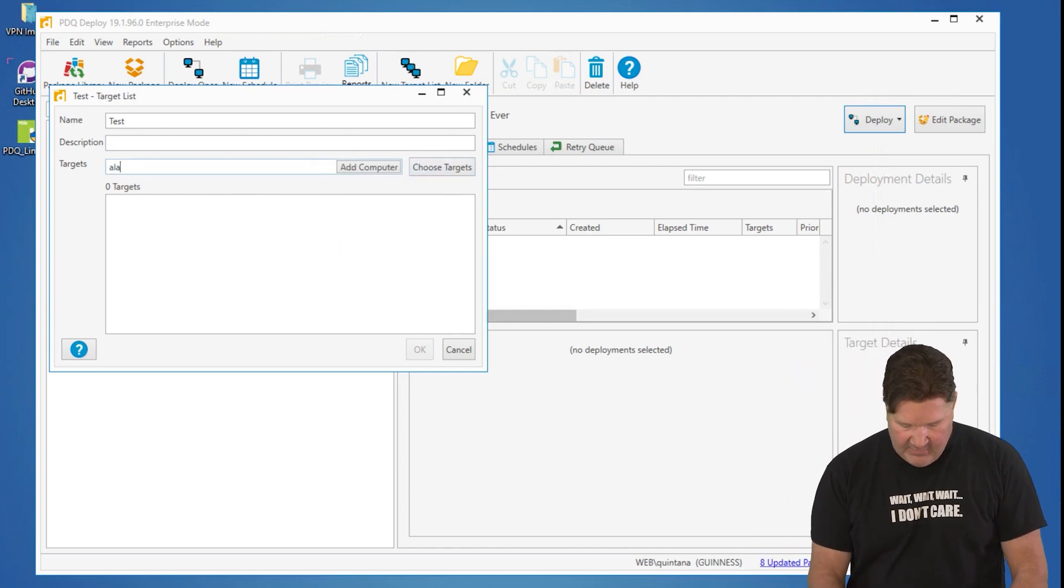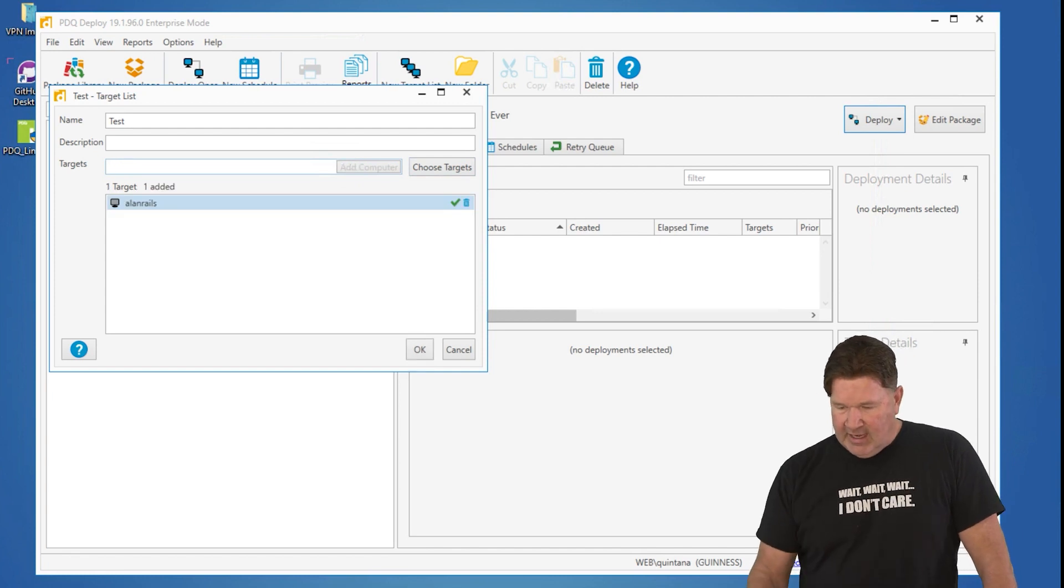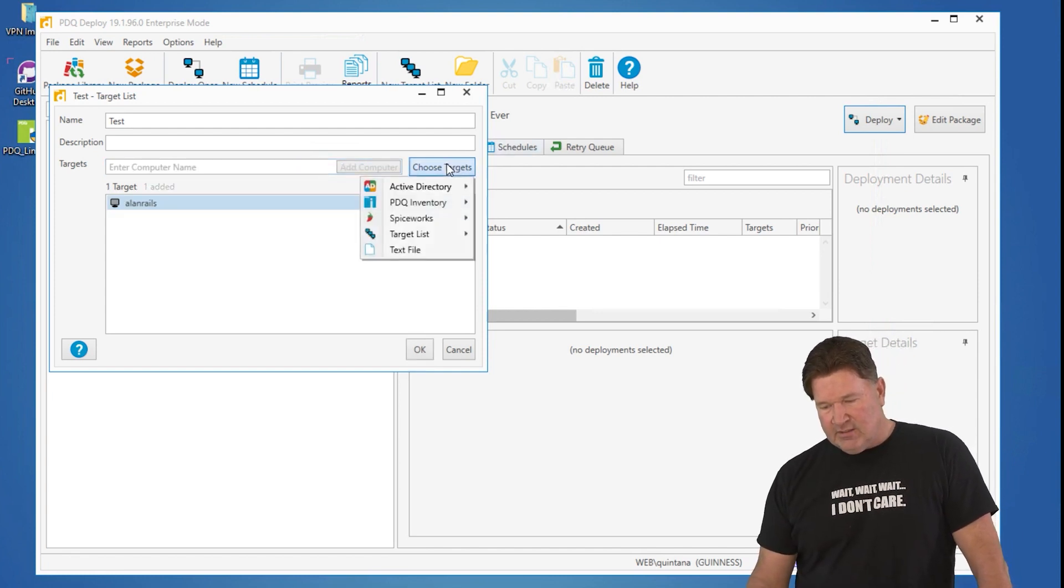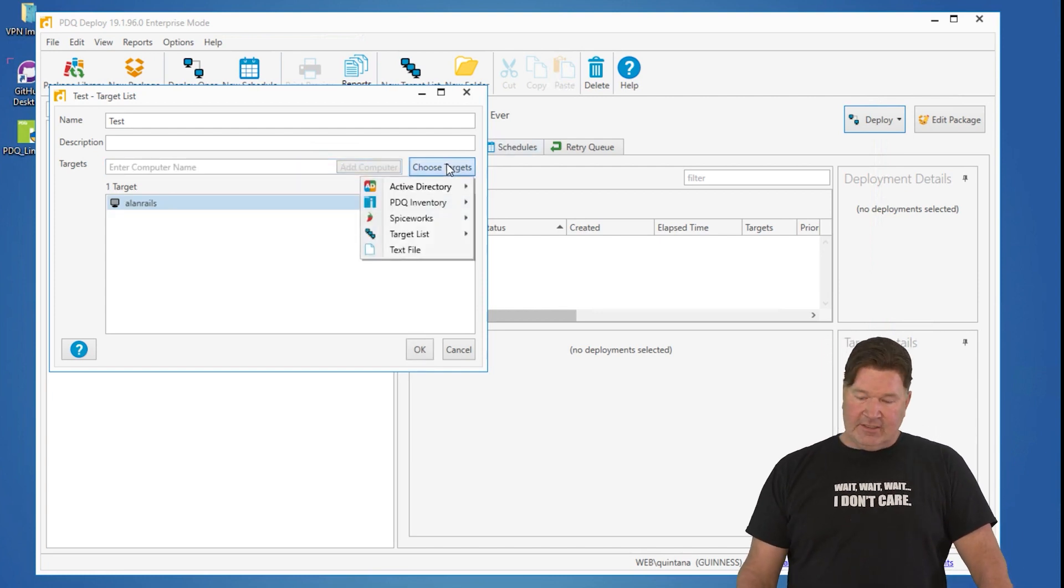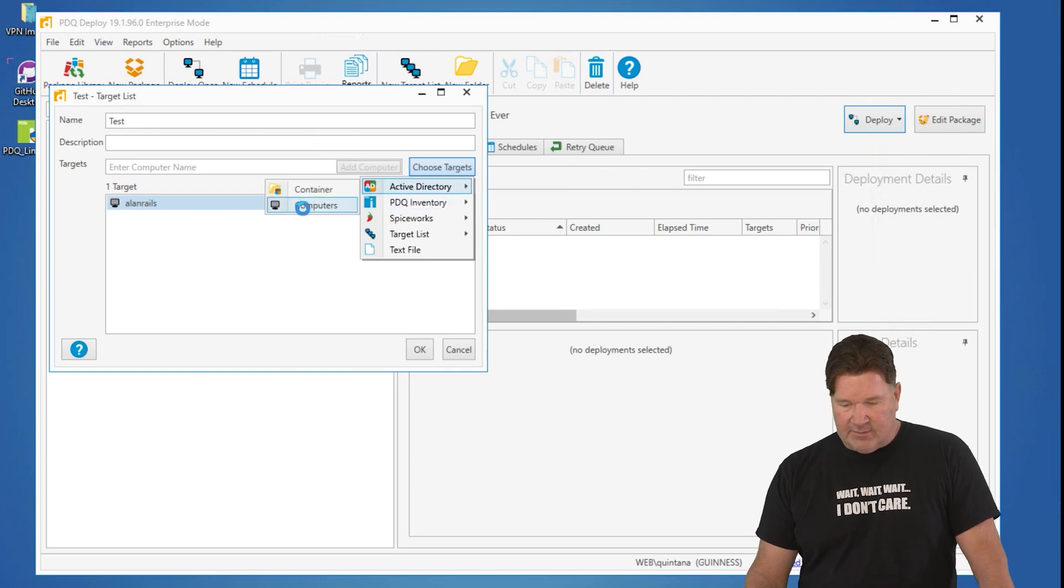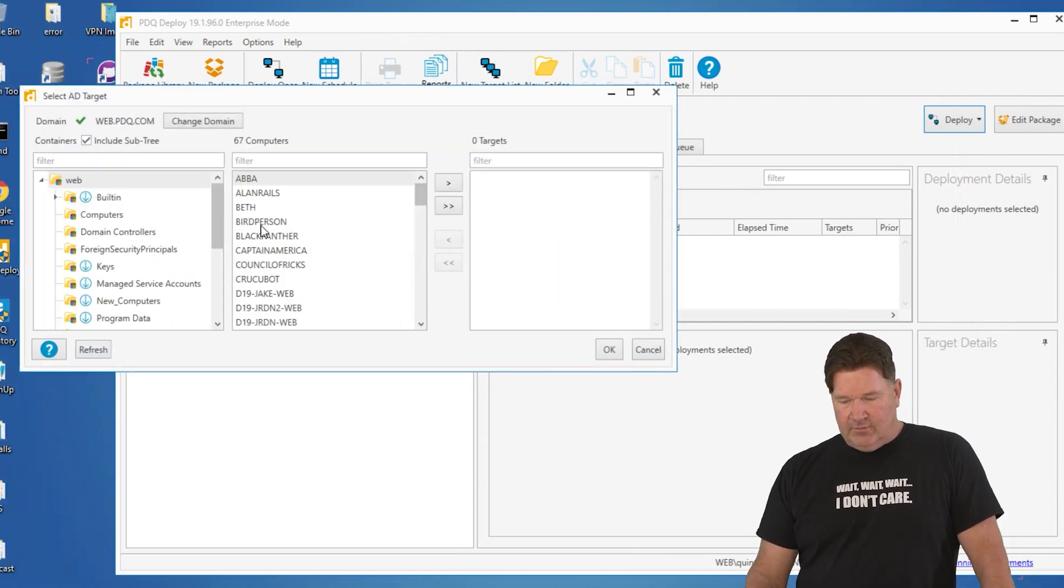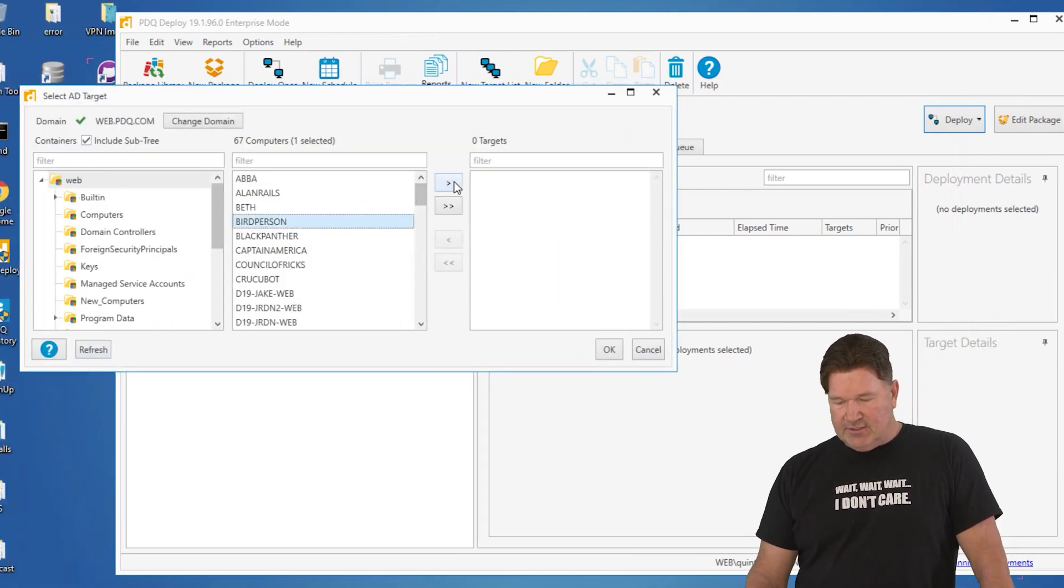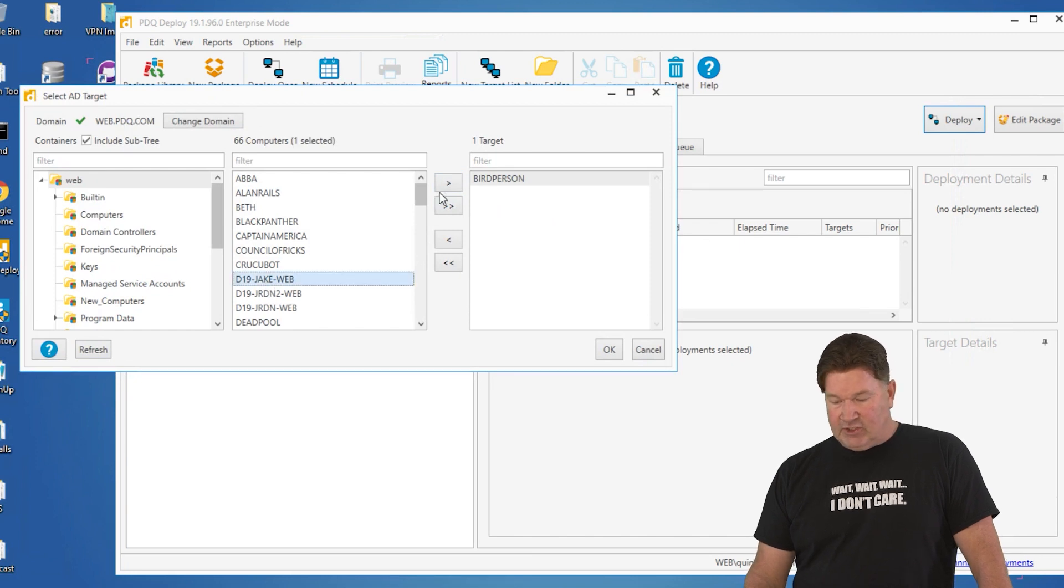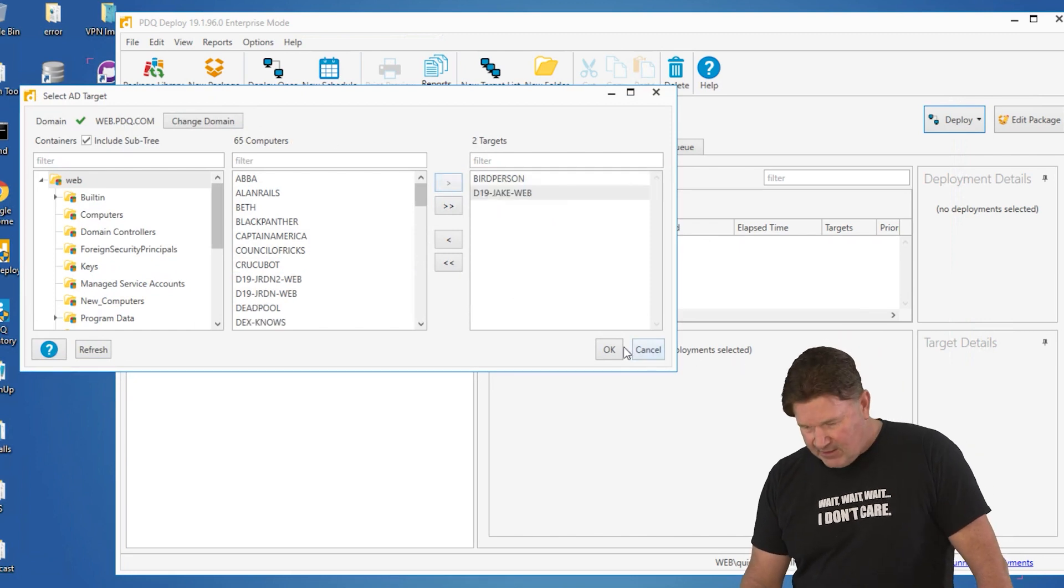So if you know the name of them, like Allen Rails, you can add it. You can choose those targets from Active Directory. Let's just go grab some computers out of there. We'll say Bird Person, Jake's machine. That's a good one to deploy things to.